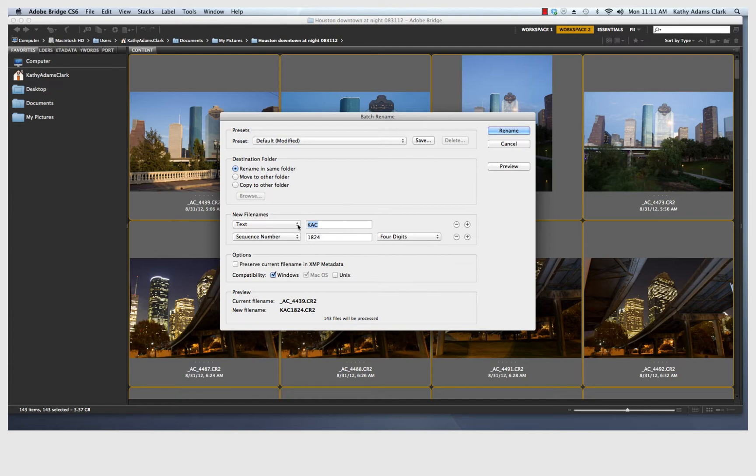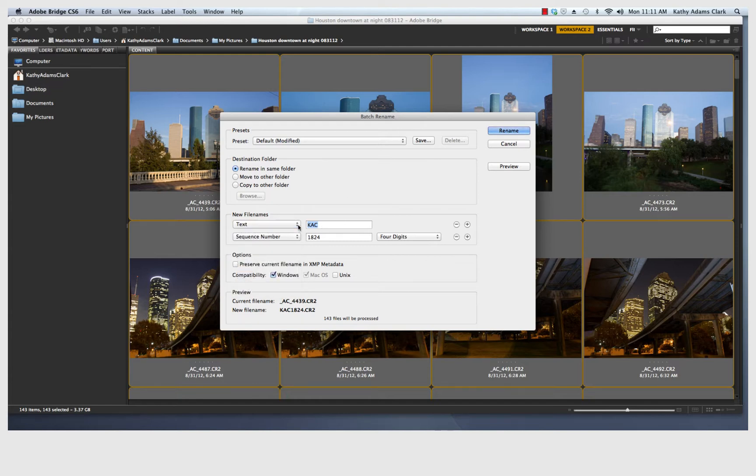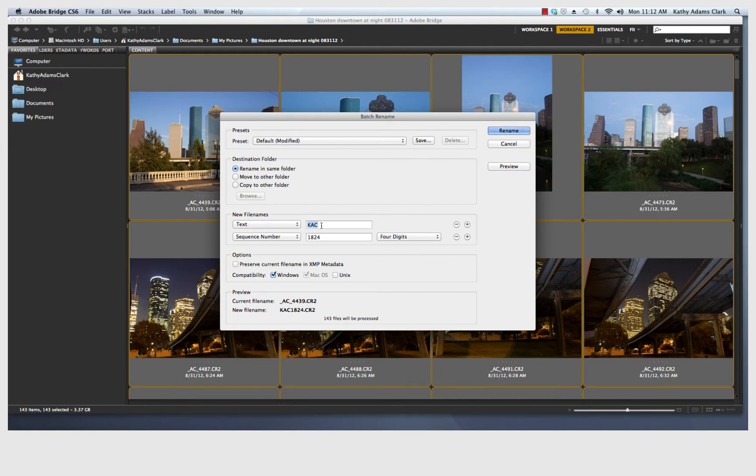So the first thing I'm going to do is I'm going to pull down this little tab, and I'm going to add text. And you notice that Rename in Same Folder is already set. I'm going to put in my initials so that my initials show up in the file name of all of my photographs.